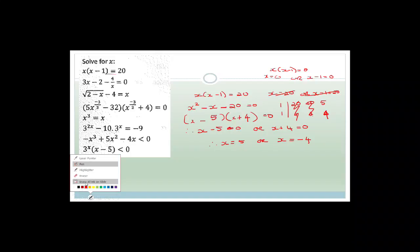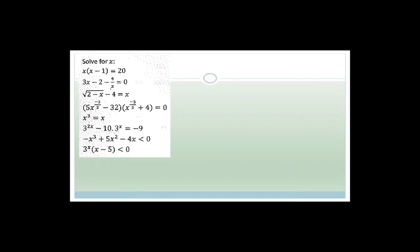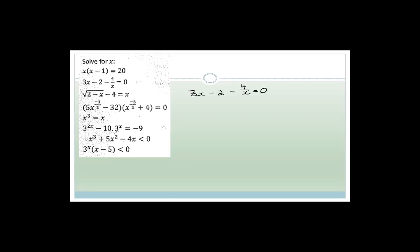Now let's look at the next example. We've got 3x - 2 - 4/x = 0. The best way to solve this is to multiply everything by x to get rid of x as a denominator. Doing that gives us 3x² - 2x - 4 = 0, because multiplying by x eliminates the denominator. Now we have a beautiful trinomial again, so we have two brackets.